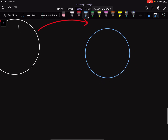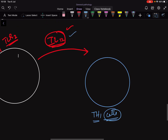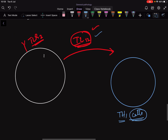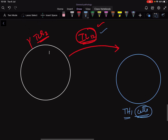Interleukin-12 will activate T helper 1 cells. This is very, very important, because if there is no interleukin-12, T helper 1 cells cannot be activated, there will be no further immune changes, and there will be no Mycobacterium killing. This is happening after three weeks.